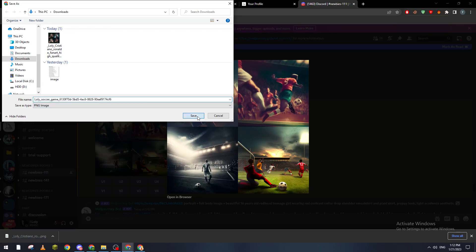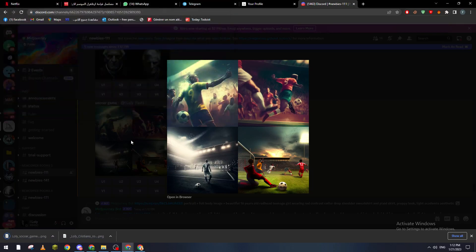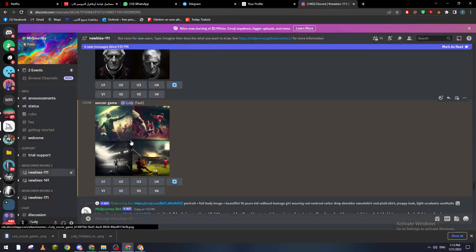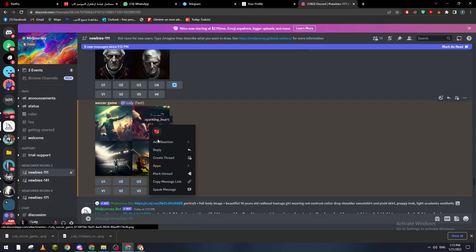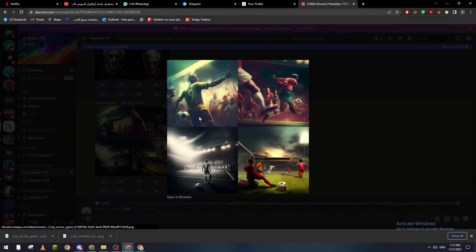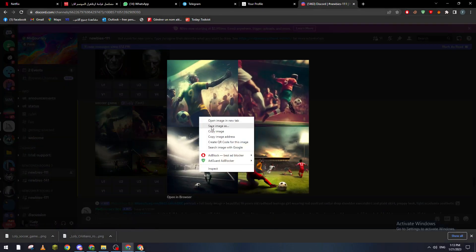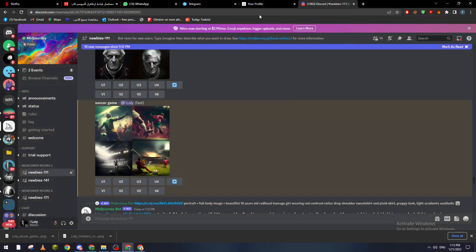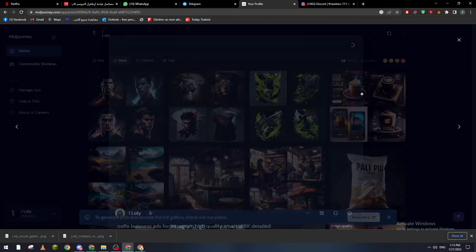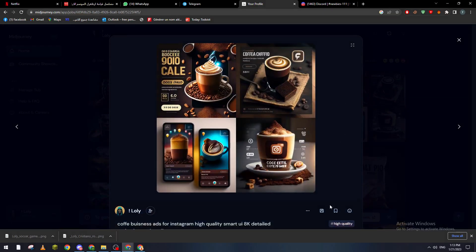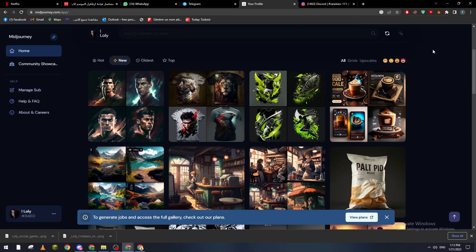So yeah these are the two methods on how you can actually download any picture from Midjourney AI. So yeah guys once more I will go through it. You can just click here, right click, save image.